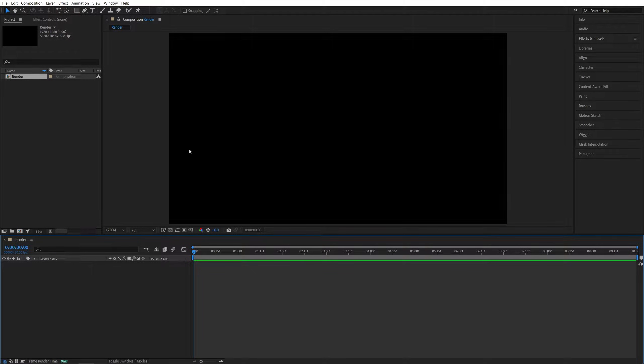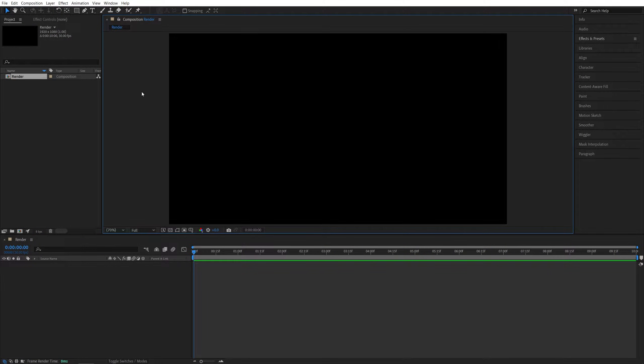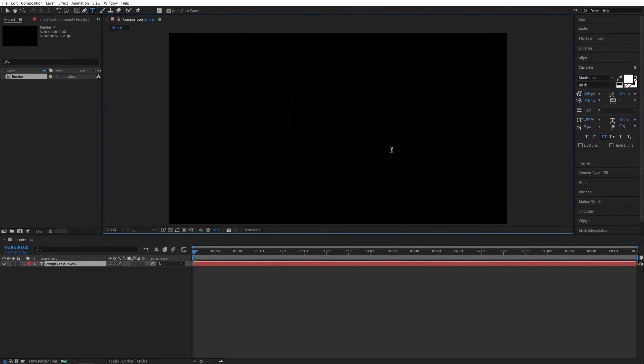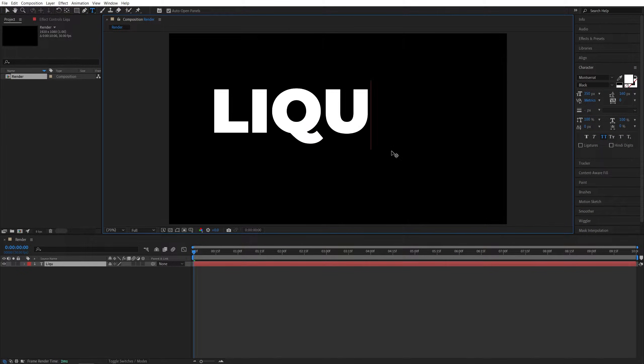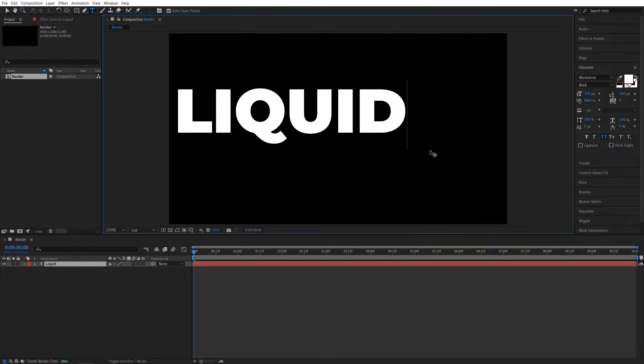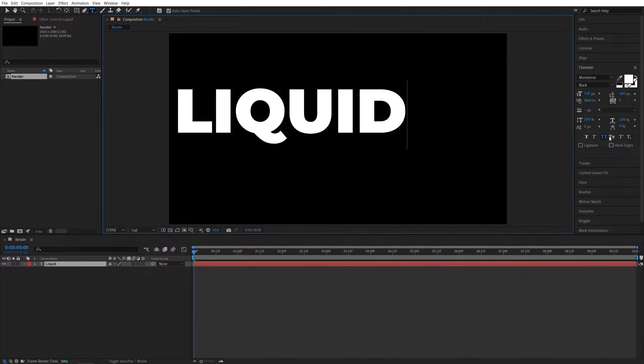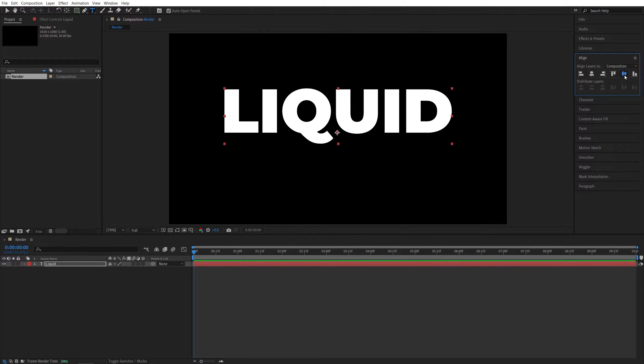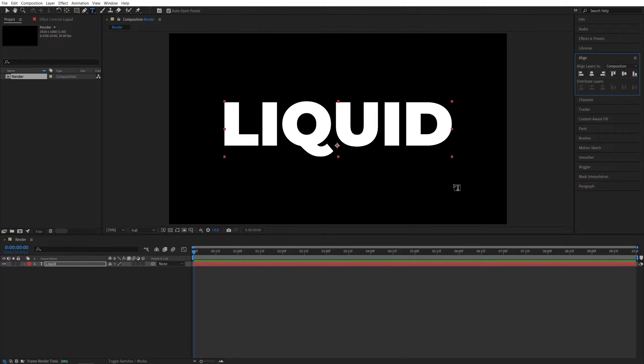You can apply this effect to text, logos, and shape layers, but I'll be using text as the example, so let's select the Type tool and type something. Let's go for Liquid. For the font, I'm using Montrad Black with a size of 350 pixels in all caps. Let's open the Align tab and align the text to the center of the composition.